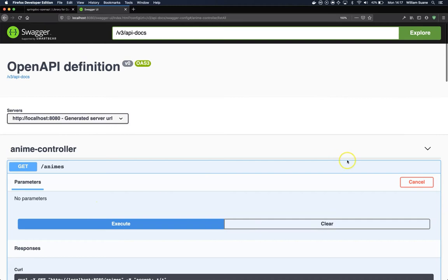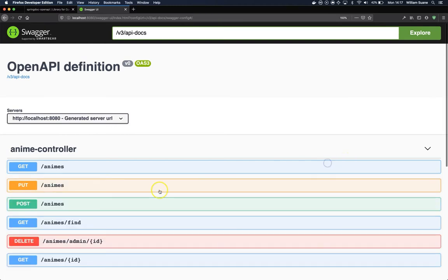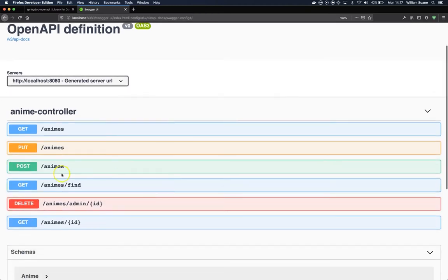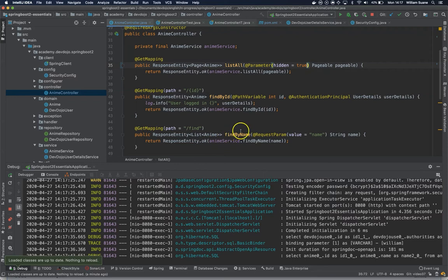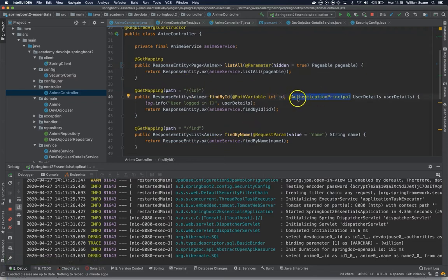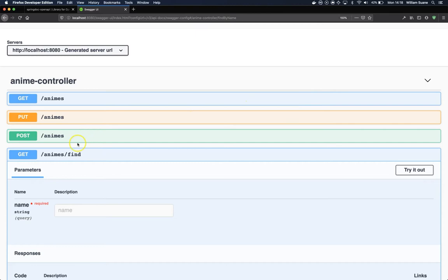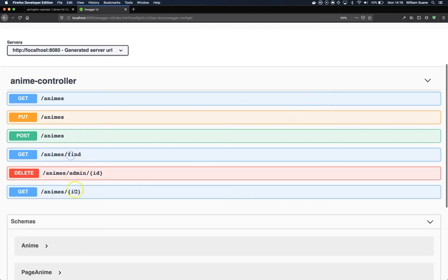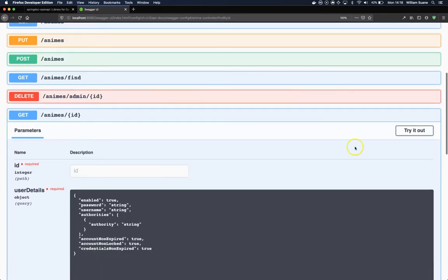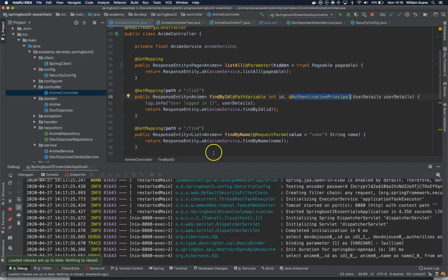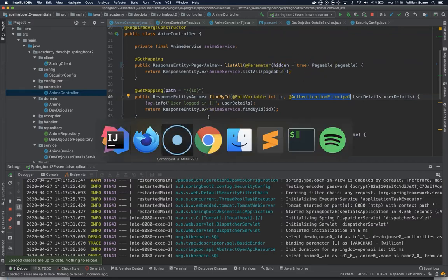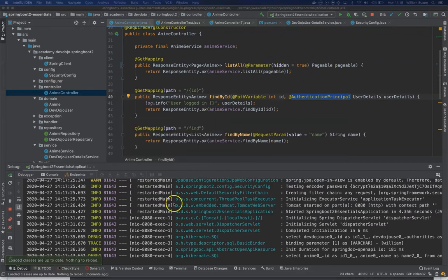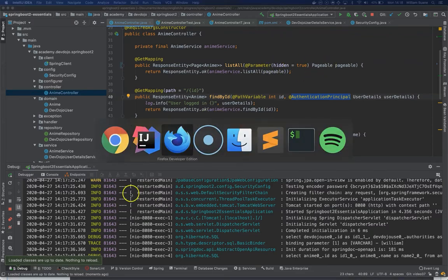But we have another problem. If we come here to find by ID, we have this authentication principle that we also would like to hide. So basically we have two problems here: one is this authentication principle and another one is this pageable.